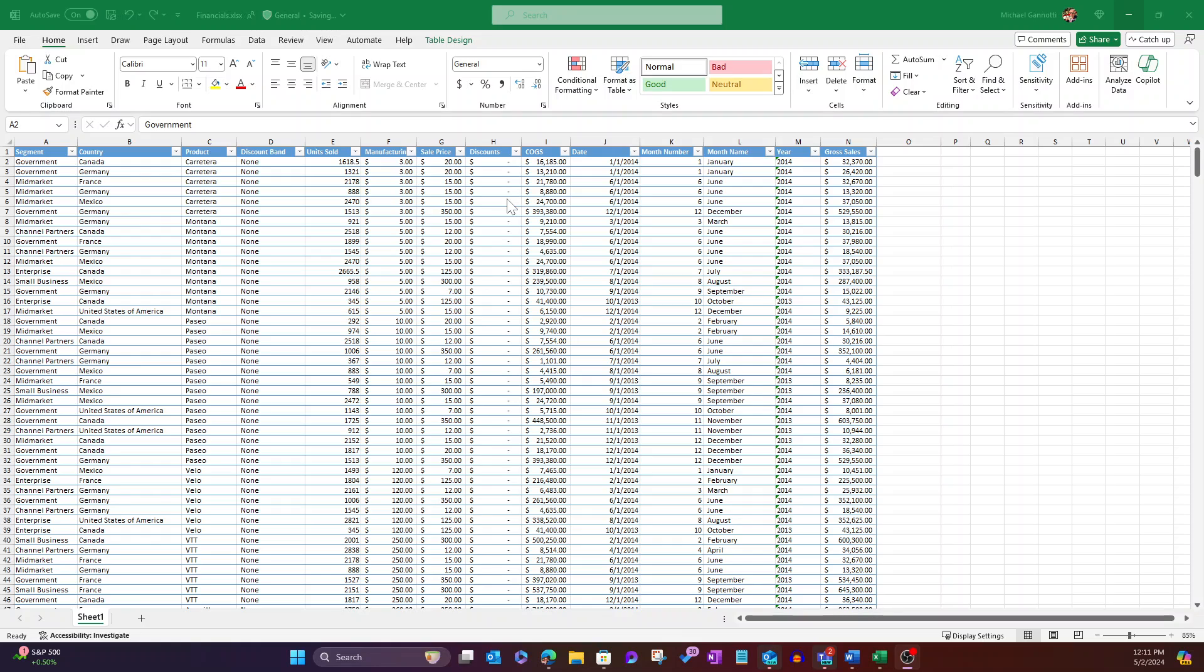The first stipulation, though, that you need to know is that this particular view here needs to be in a table. Surprised me to learn that oftentimes people build out spreadsheets that are not in a table. If you don't have it in a table and we go to use Copilot, it will prompt you to put that into a table. So ours is already there.